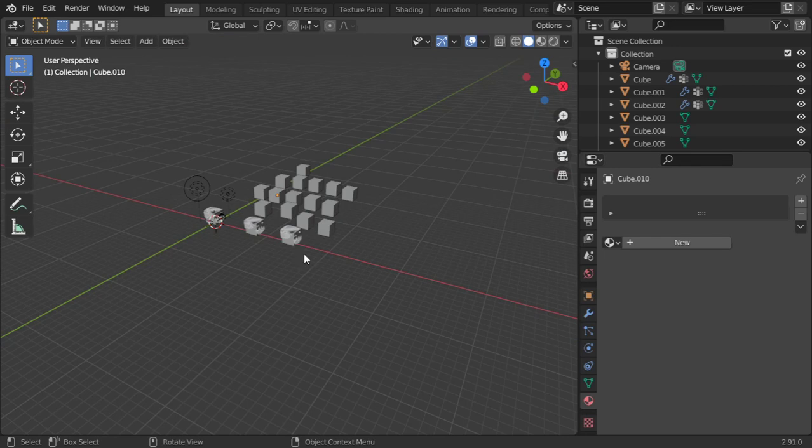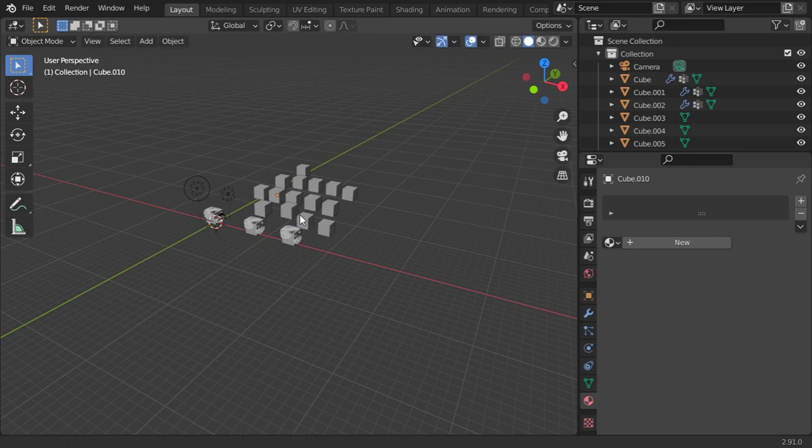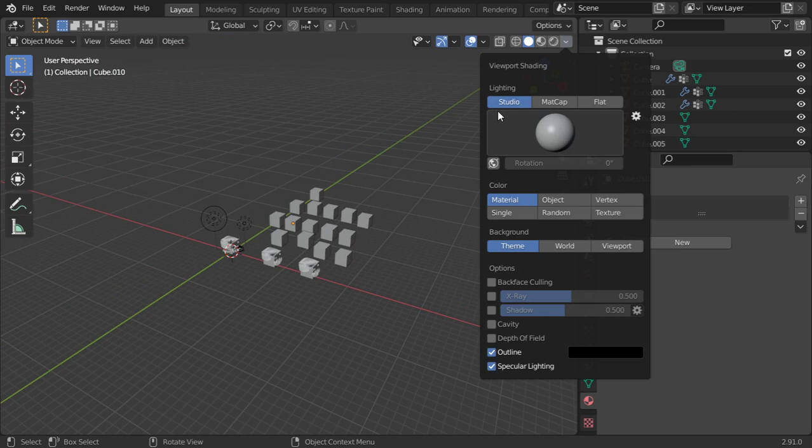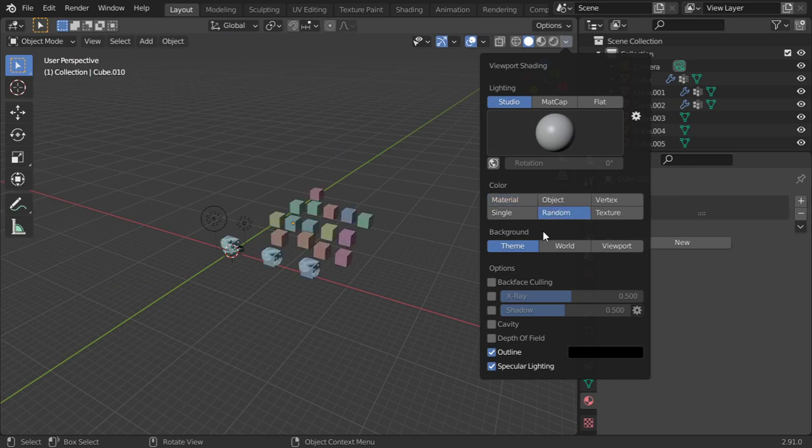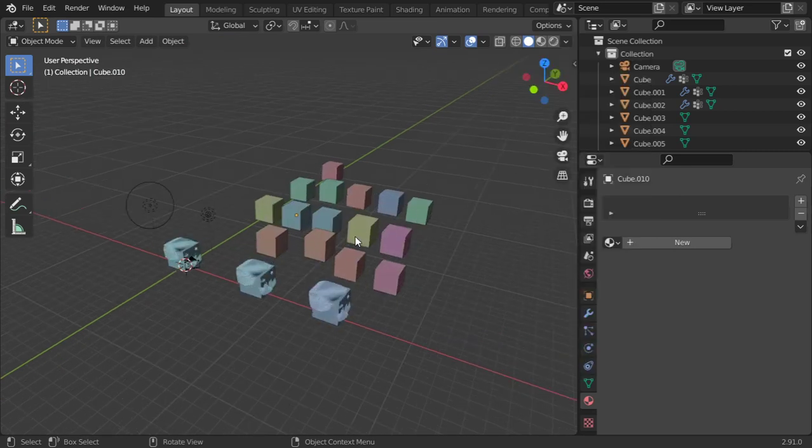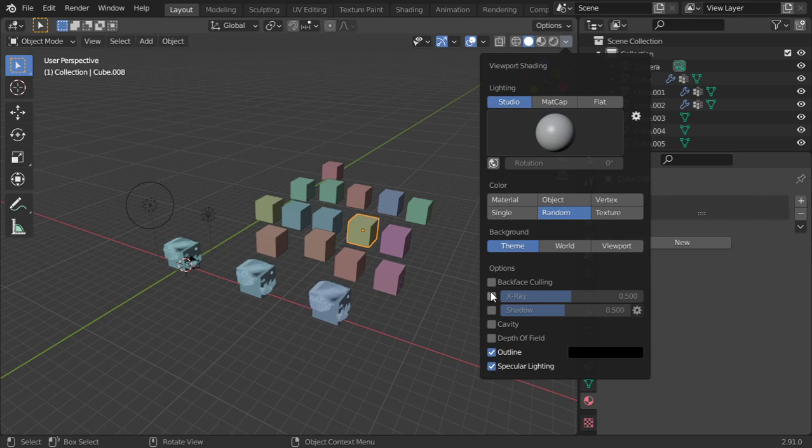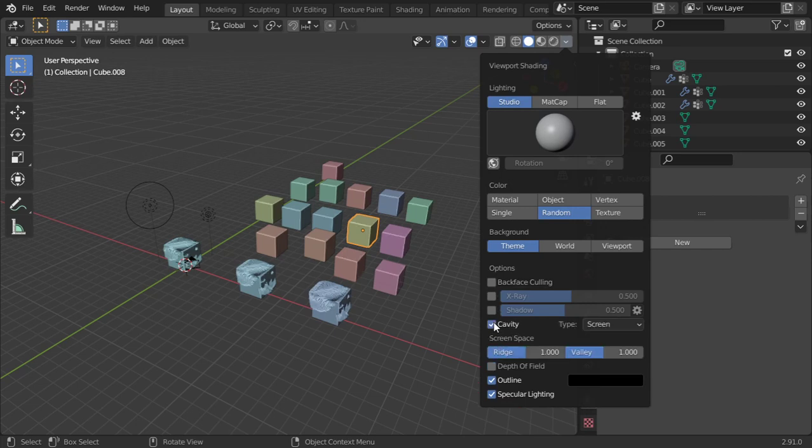Finally, we have the studio and we have random objects, so you have random colors to your scene. You can play with the cavity and the shadow.